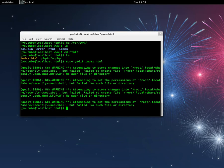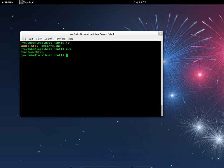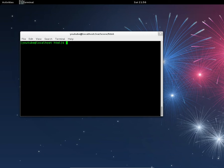So now we're in /var/www/html. We're going to create a folder called private: sudo mkdir private. Clear the screen, do a listing — there's a folder called private.